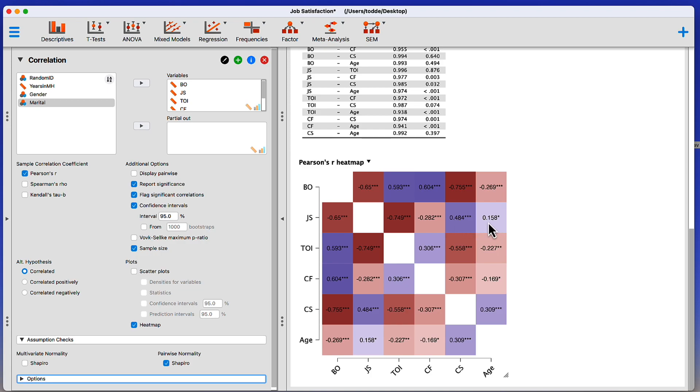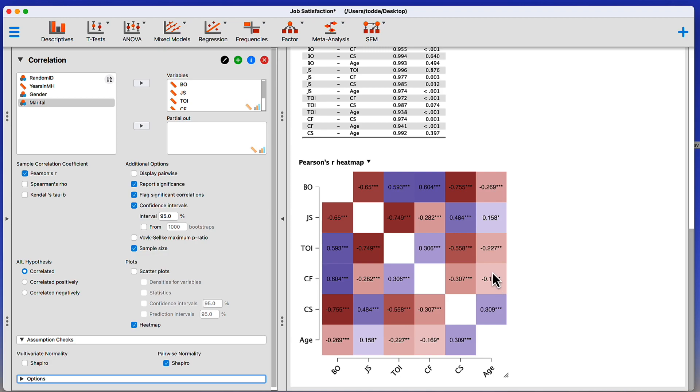There's a slight positive correlation between age and job satisfaction, but I can also get a sense for looking at age with these other variables. A slight negative correlation with compassion fatigue, a little stronger negative correlation with turnover intention, a little stronger with burnout.